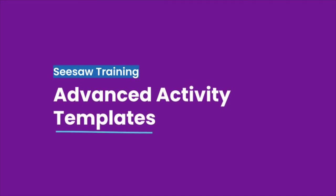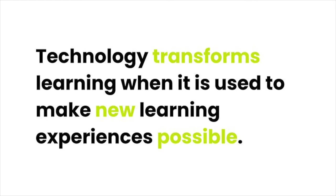Welcome to Advanced Activity Templates. Technology transforms learning when it is used to redefine or create learning experiences that were previously not possible. Seesaw activities do just that. They create transformational learning experiences.